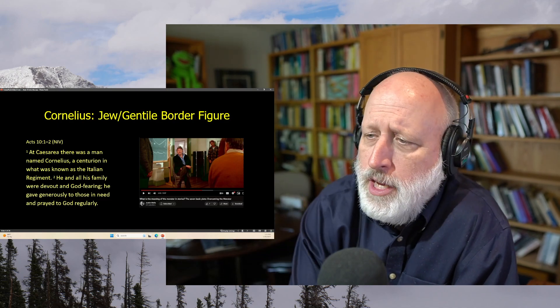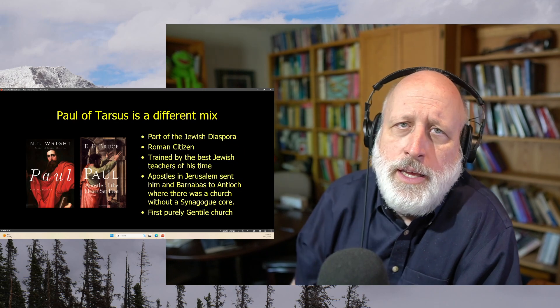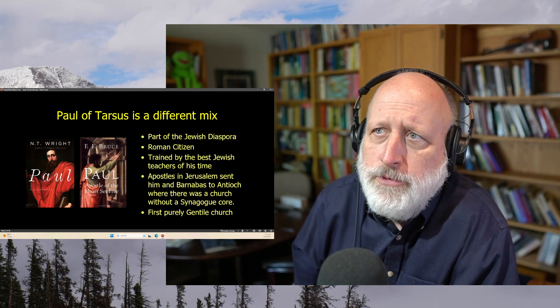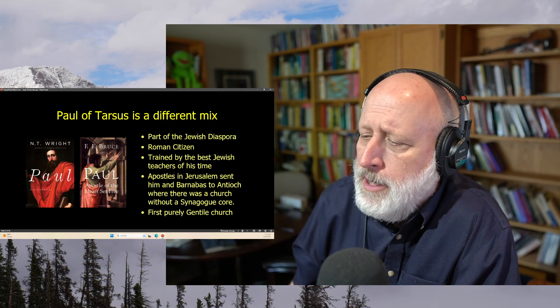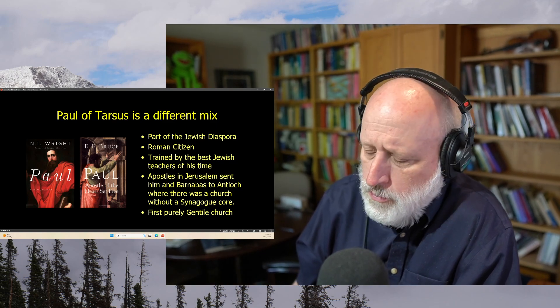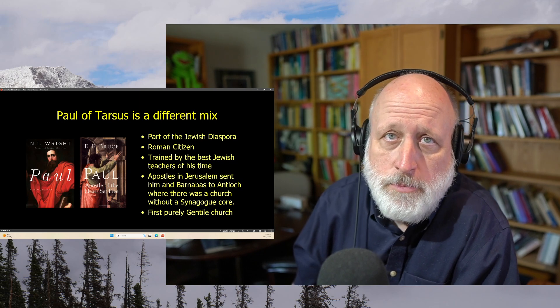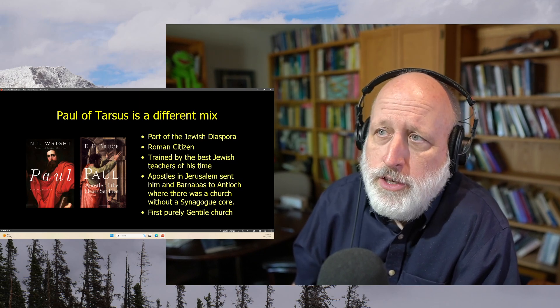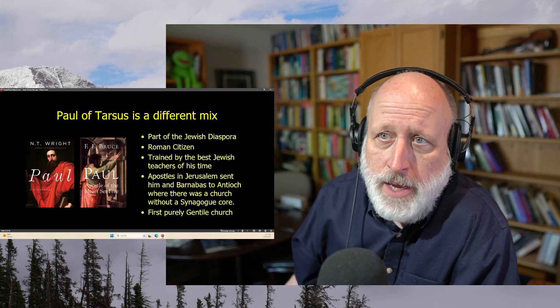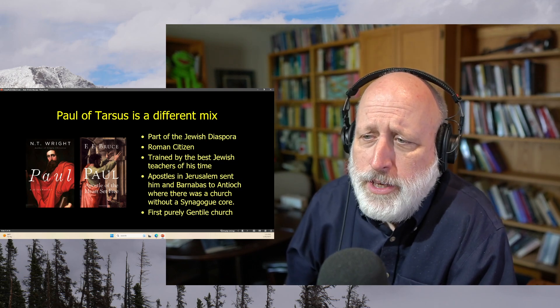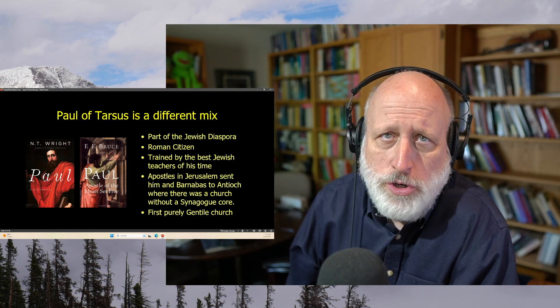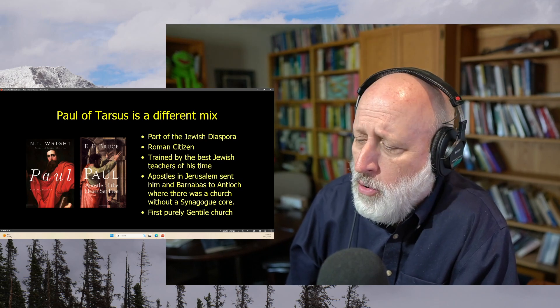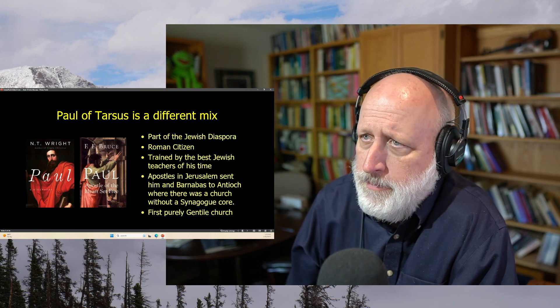Now this week we will see Paul of Tarsus and this is in anticipation of we'll have some sermons on the book of Romans. Those of you who don't know I go through the book of Romans in my adult Sunday school class where we go into it in a lot more depth. Now Paul of course is also sort of a border figure because he's part of the Jewish diaspora but he was born in Tarsus so he's also a Roman citizen.